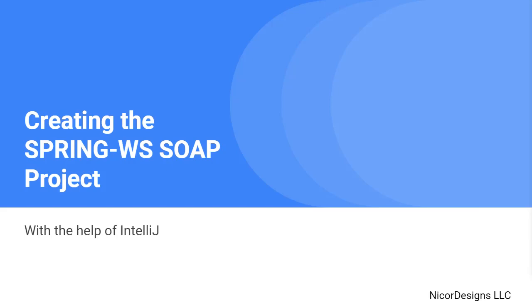In this tutorial, we will generate the outline SOAP Spring Web Services project inside IntelliJ using the Maven archetype.